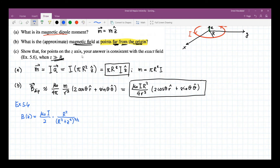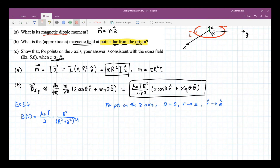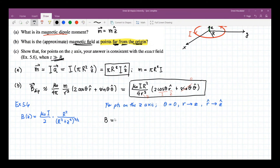So as mentioned, for points on the Z-axis, theta would be equal to zero, and we can change variables where r becomes z and r-hat becomes z-hat. If that is the case, we can see that sine of zero becomes zero, cosine of zero becomes one, r-hat becomes z-hat, and r becomes z.